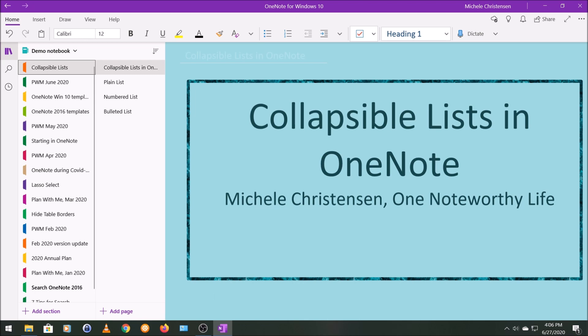I'm filming in OneNote for Windows 10, so if your screen looks a little bit different than mine, it might be because you're using a different device or version of OneNote.